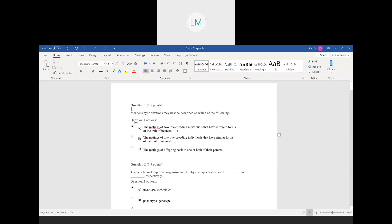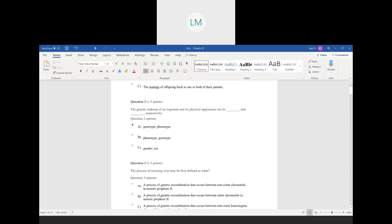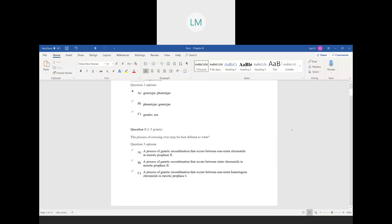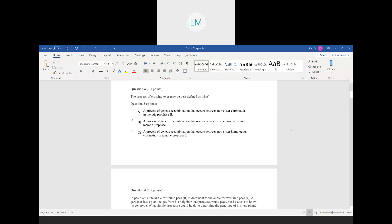Question number two: the genetic makeup of an organism and its physical appearance. The genetic makeup is the genotype and the physical appearance is the phenotype. Just some definitions there.